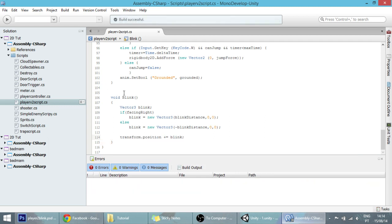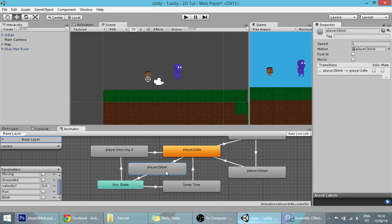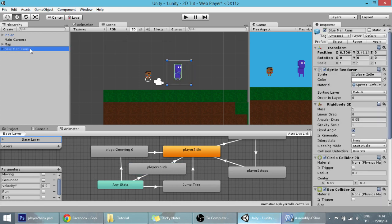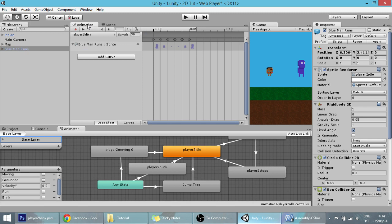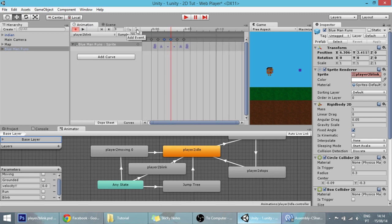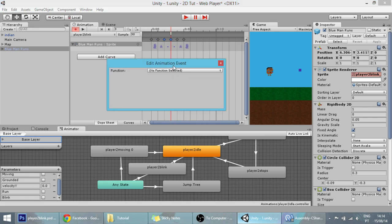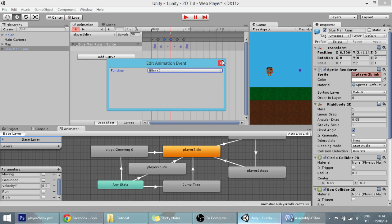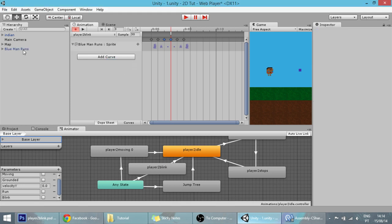We have our void blink function done, but this function isn't being executed because it's not being called anywhere. We are going to call it in our animation — it's a bit weird but it works. Click on our player in Unity, go to the animation, make sure you are in the blink animation, click between the two small sprites, and add an event. What this event does is call a function — the only non-standard function we have in our script is the blink function, so that's the only one displayed.